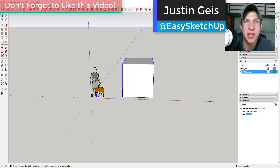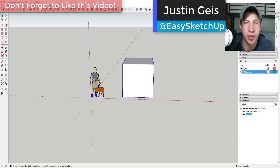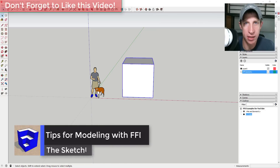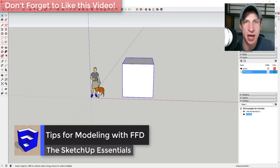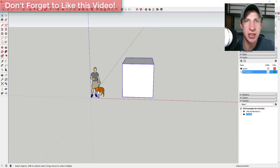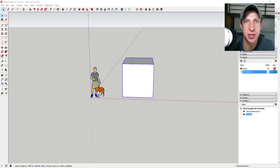What's up guys, Justin here with sketchupessentials.com, back with another SketchUp extension tutorial. In this tutorial, I wanted to get a little more in-depth with the extension FFD, which stands for Freeform Deformation. It allows you to create a control cage around your geometry so that you can deform it to create cool shapes.